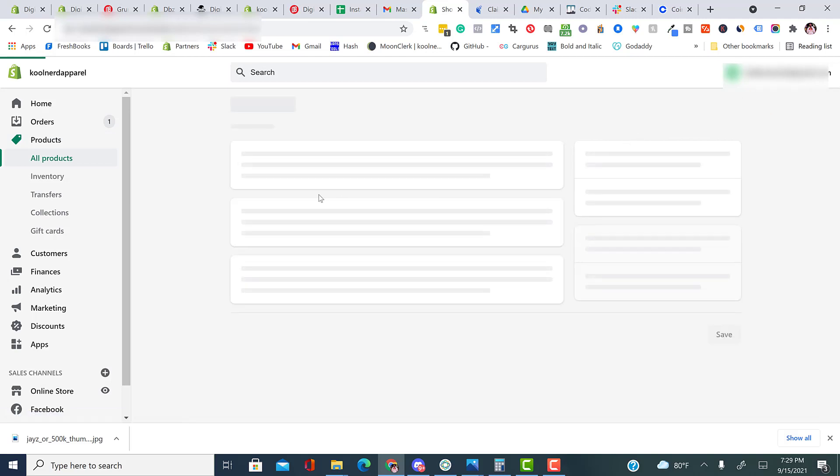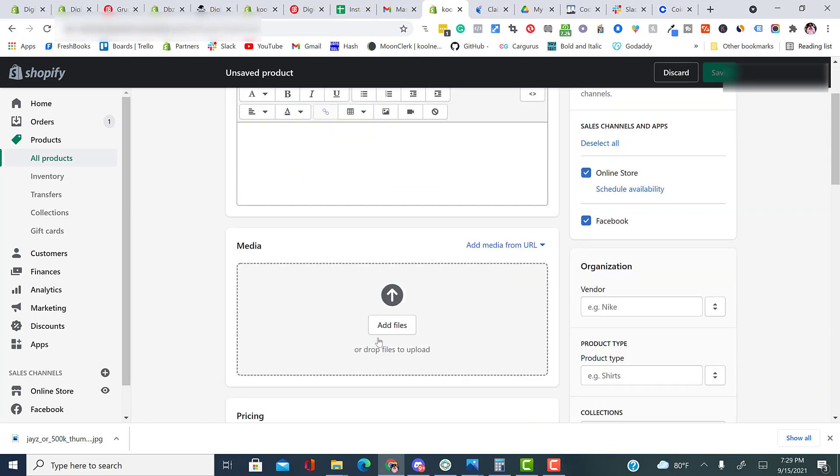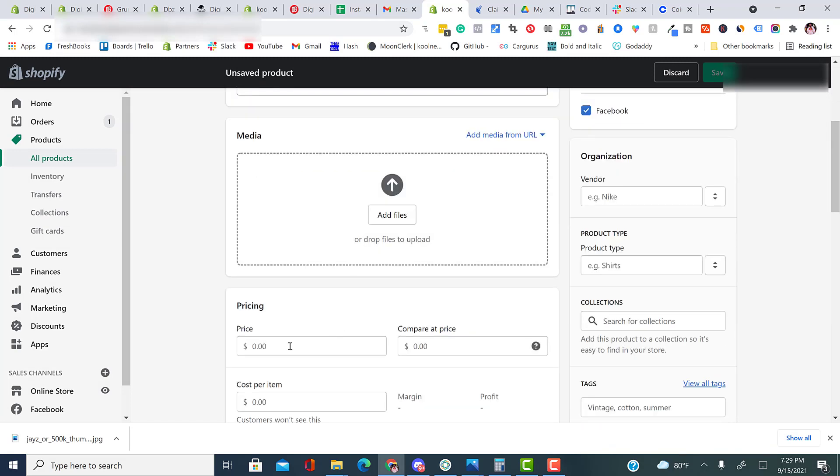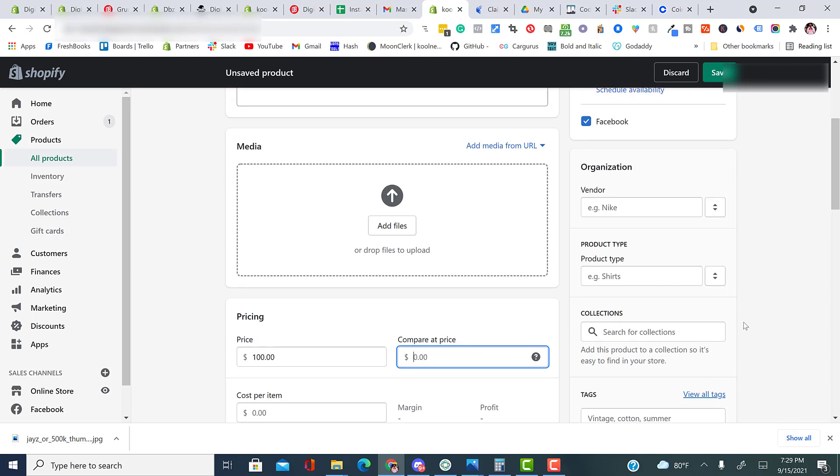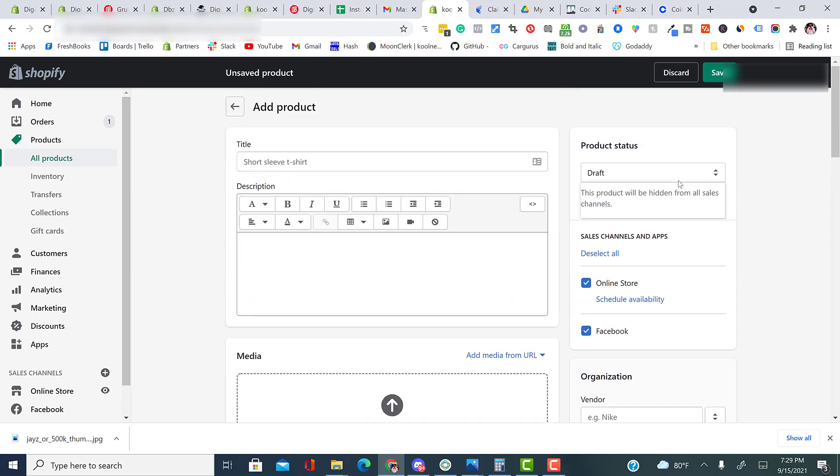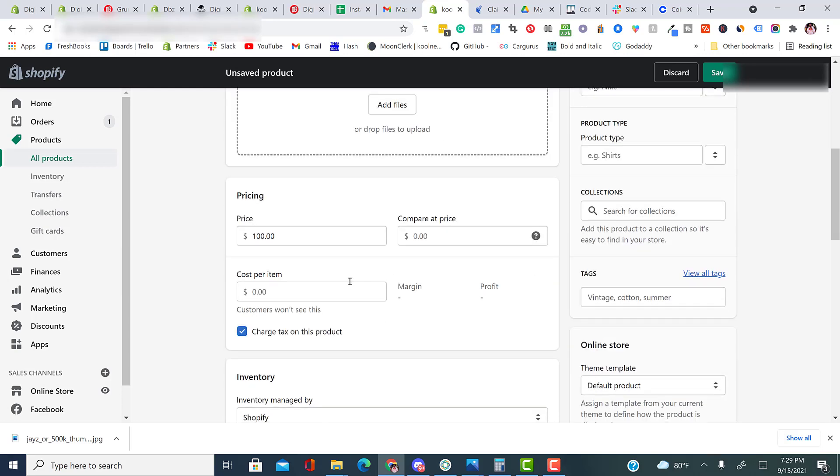And you would do the basic details of title, description, the picture of the product, the pricing, and then if you wanted to show that the pricing is on discount, you can put compare at price. So for instance, if my price was $100,000 and the price used to be $500, I can do this, and on my website, it would show that it's $400 off. So this is a good marketing tool. Also, always remember to set your product status to active. If you do not set your product status to active, your product will remain in draft.